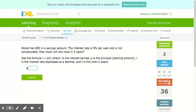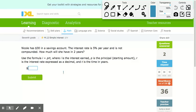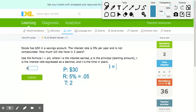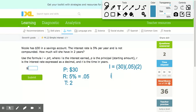We start the same way — with the principal, which is $30. Then the rate, which is 5%, becoming 0.05. Then the time, which is 2 years. We find the interest: 30 times 0.05 times 2, giving us $3.